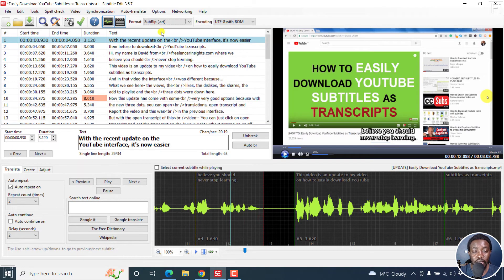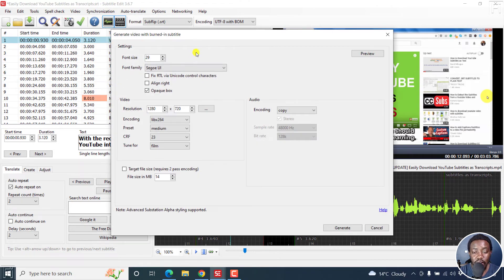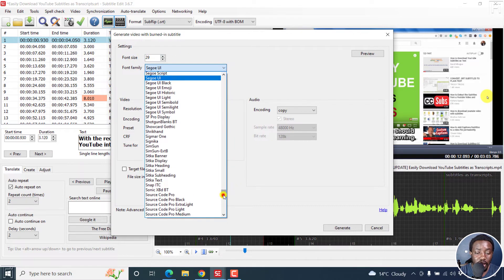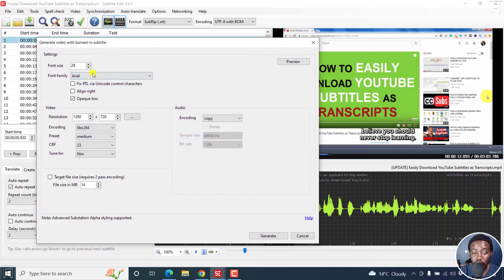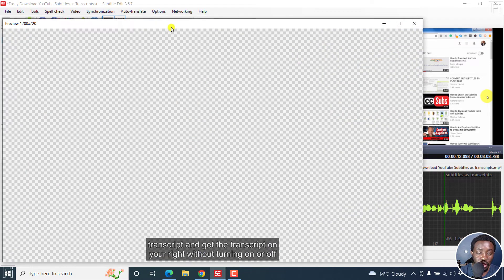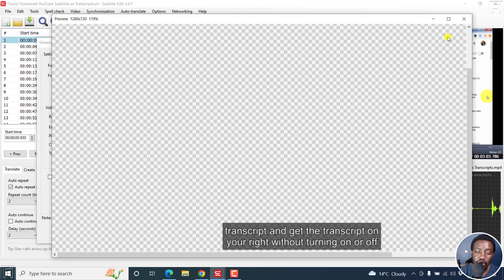Now, if we want to burn in our subtitles from Subtitle Edit with our preferred font, just go to Video, Generate Video with Burned-in Subs, click on that. And once you do that, you get the option to choose the font size and the font family. So let's say you wanted to go with Arial — you can select Arial, and you'll see it says size 29. And to see how your particular selection is going to look like, click on Preview. And this is what your font is going to look like with your opaque box right there.